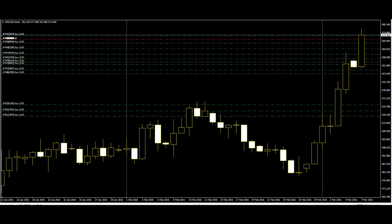Thirdly, traders have to always look for confirmation before they act. Finding independent confirmation of the predicted reversal is very important. Only when the confirmation is done should traders take action. Confirmation is one of the basic techniques used by technicians to time entry and exit. Because no signal is reliable all by itself all of the time, finding confirmation in one form or another just makes sense.